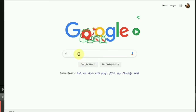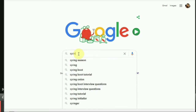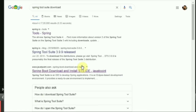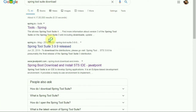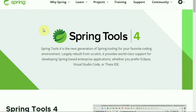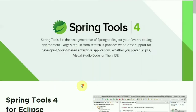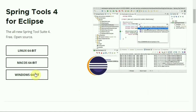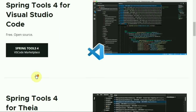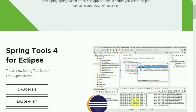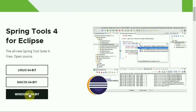We will download the Spring Tools Suite. Search for Spring Tools Suite — the 4th version is Spring Tools Suite. We will click on Spring Tools Suite, then click on Spring Tools for Eclipse. We will click on 64-bit Windows and download it.